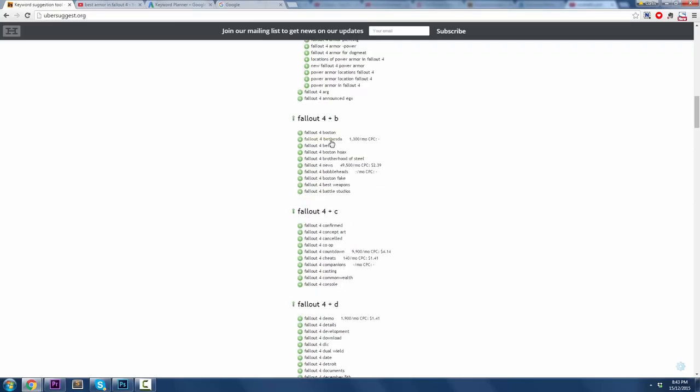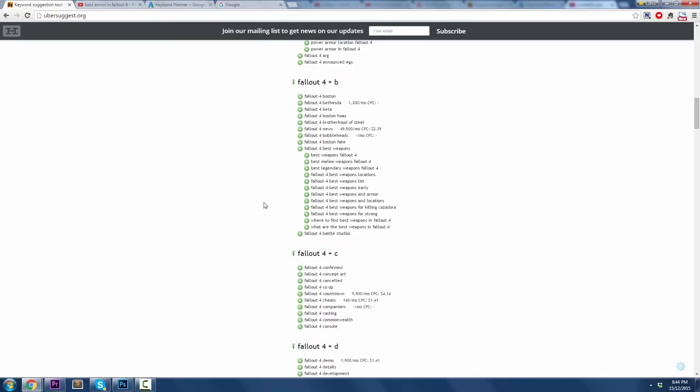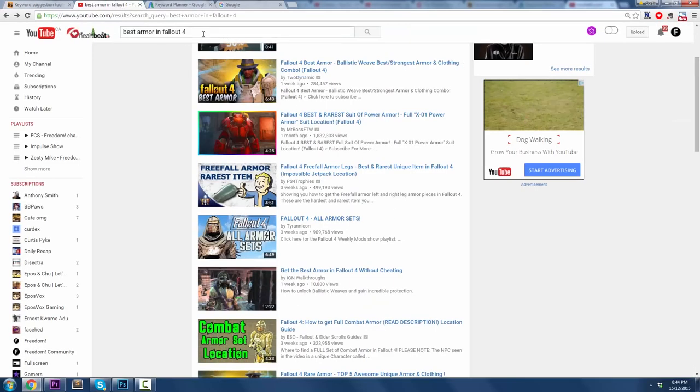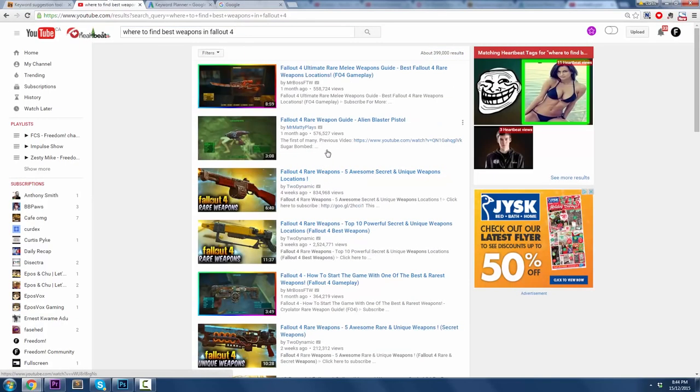Let's go with Fallout 4, Best Weapons, here we go. Drill into that, and then you could create like a weapons video where you show off all the best weapons that you picked out. Best Weapons, Fallout 4, there's probably a lot of people making videos about that. But let's take a look at, alright, where are the best weapons in Fallout 4? Where to find the best weapons? Take that, Control C, copy that into here, let's see what the competition looks like for that.